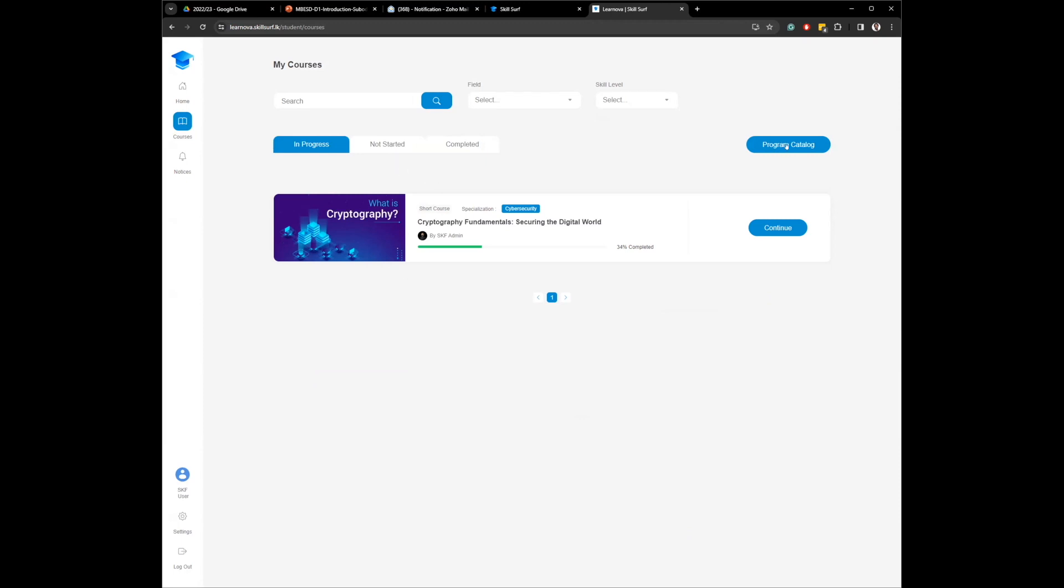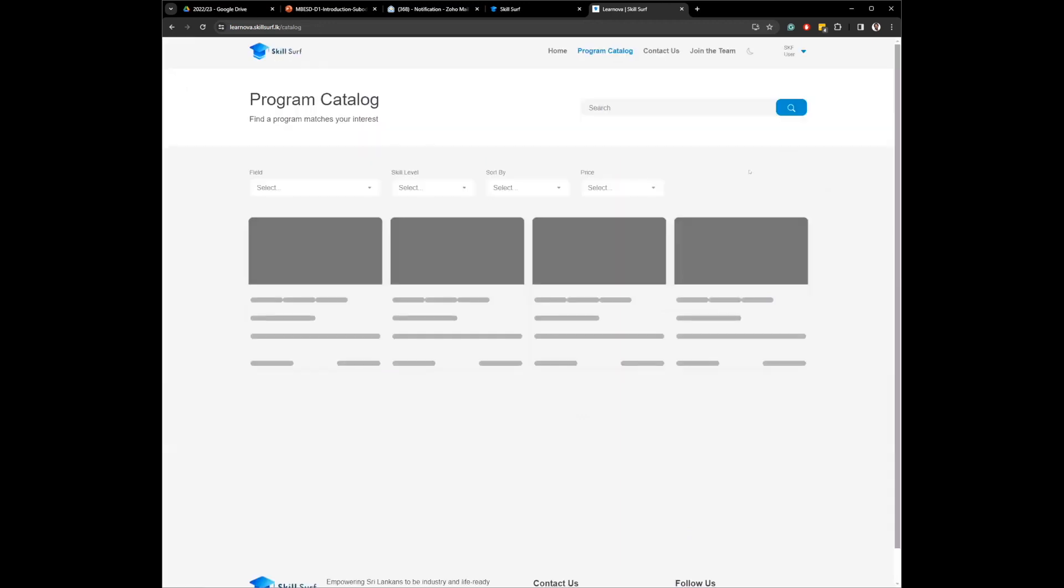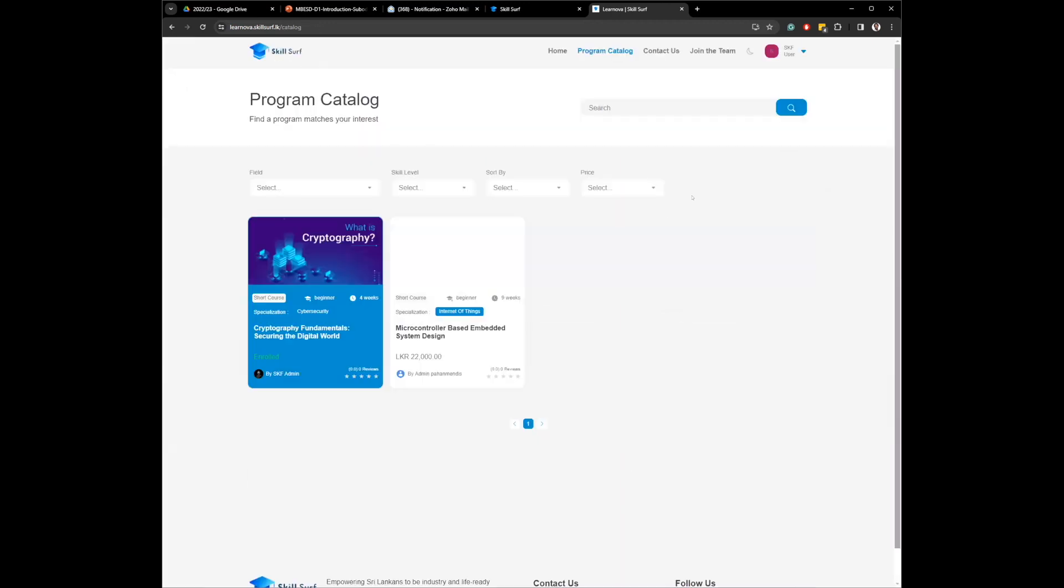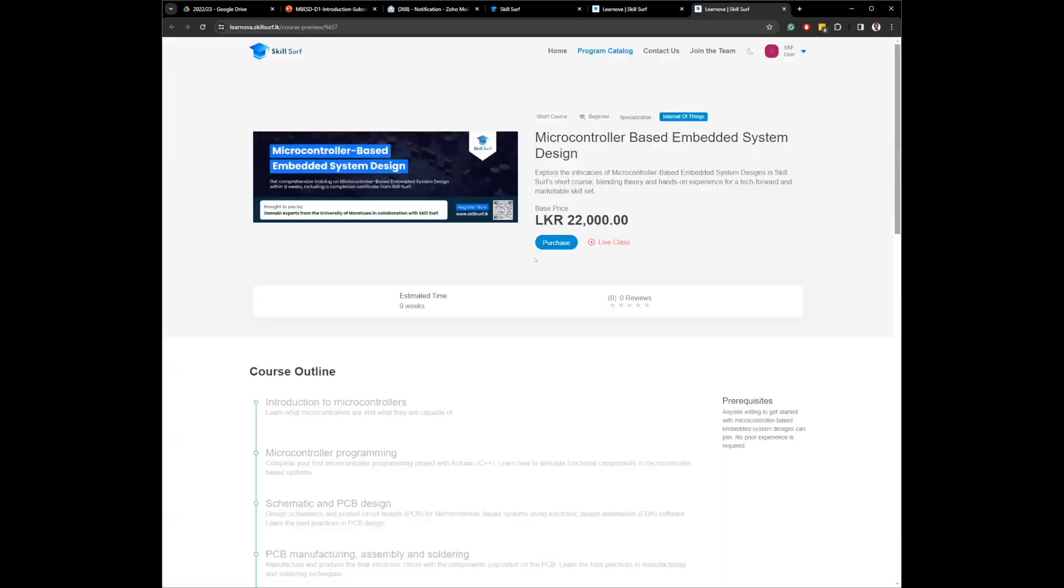What you have to do is you go here to this program catalog. When you go here, you will see this option, this microcontroller-based embedded system design. You go inside.